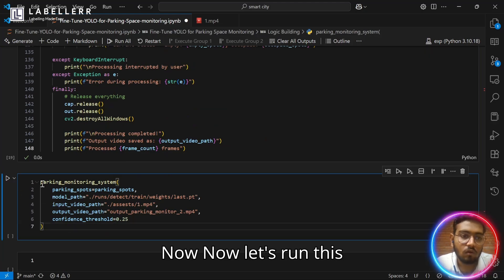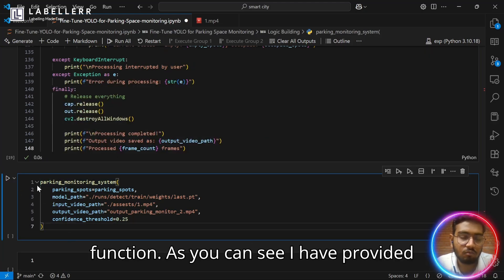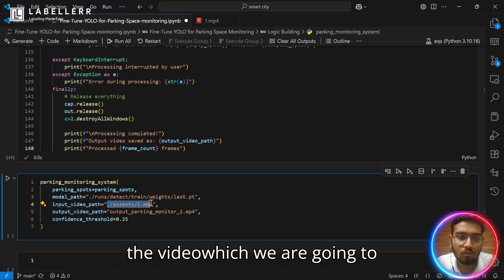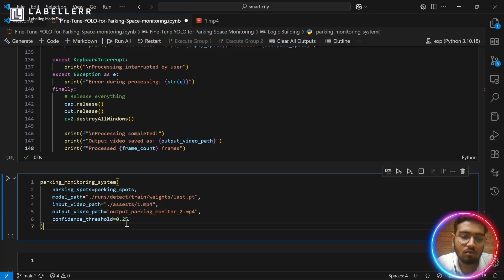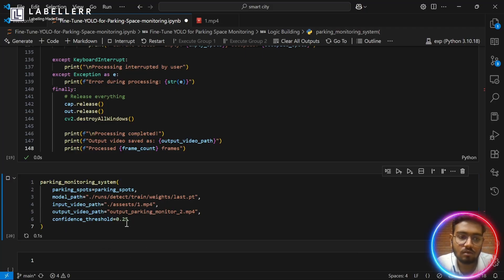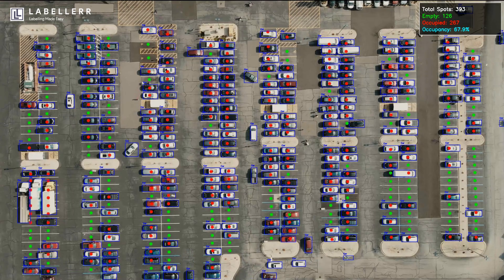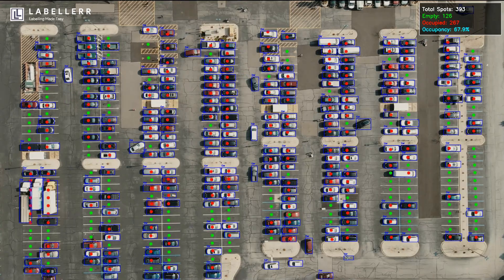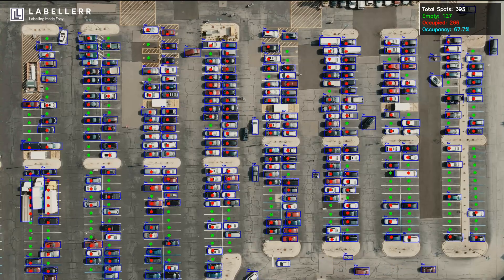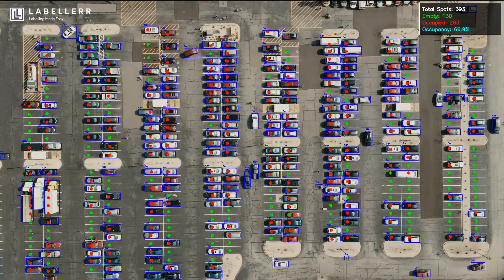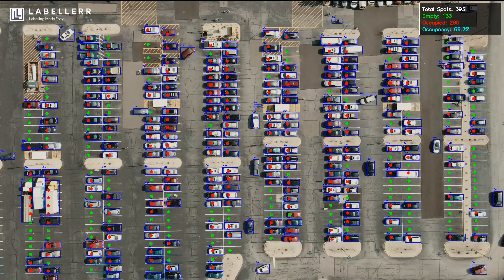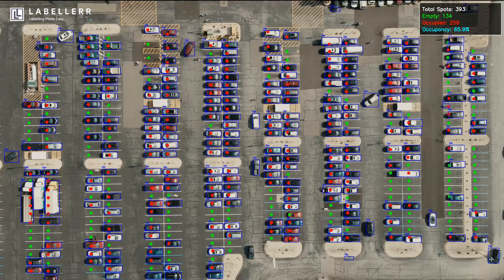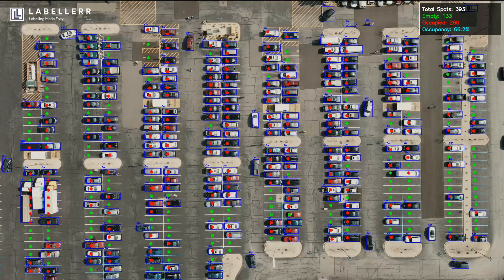Let's run this script now. As you can see, I have provided the arguments: parking spots, the path to custom model of YOLO and the video which we are going to use and the confidence threshold. Let's run this and see the result.